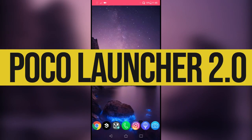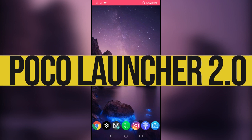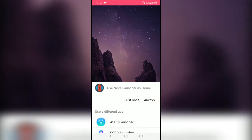Hey, what's up everybody, my name is SuperDeak and today we're going to take a quick look at the POCO Launcher 2.0, which Xiaomi released today on Google Play Store. It's available for free and I installed it on my phone.